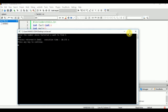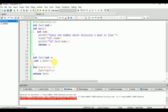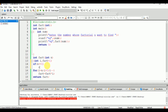Now we will handle other cases too. If n equals zero, return 1, because zero has factorial equal to 1. If n is negative, then return minus one.